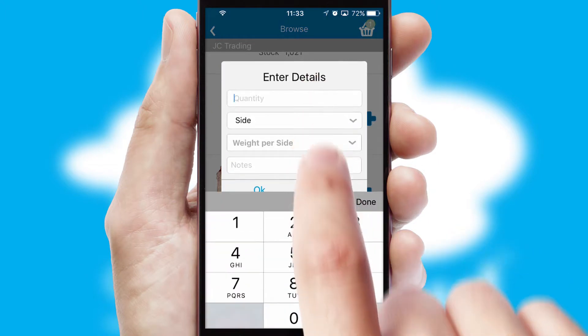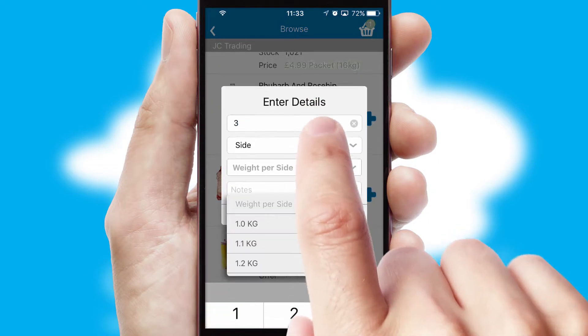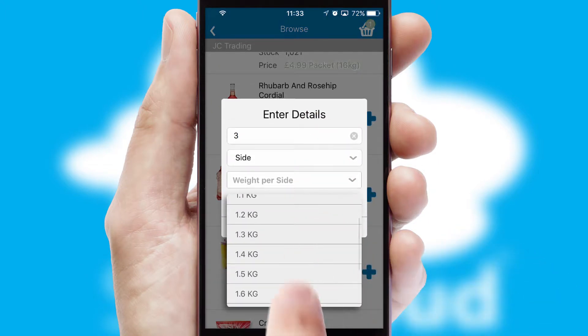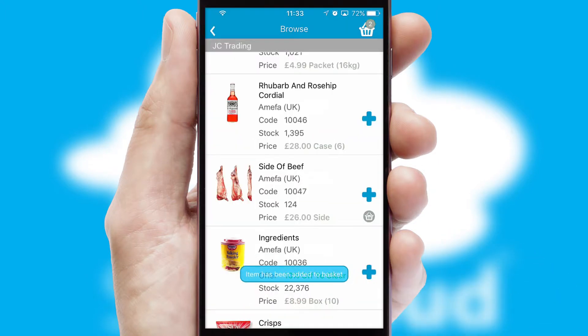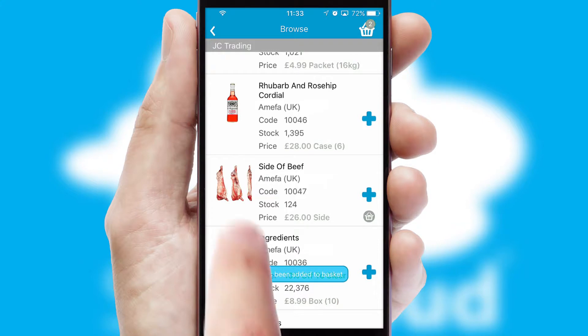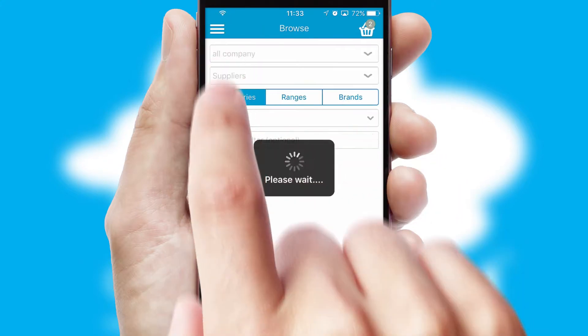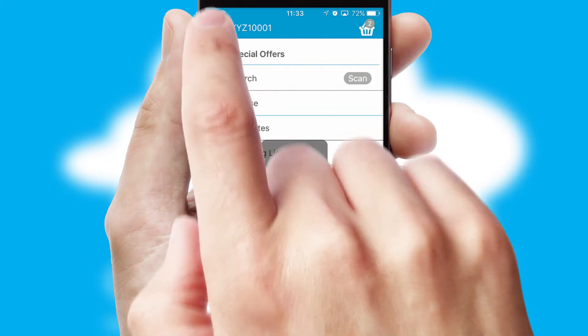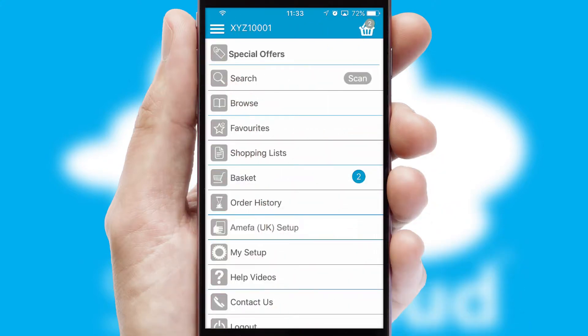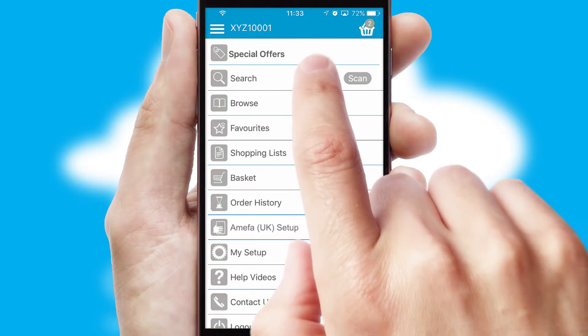SwiftCloud can also deal with multiple product options, including complex configuration rules. You can keep track of how many items you have in the basket with the icon at the top right of the page.